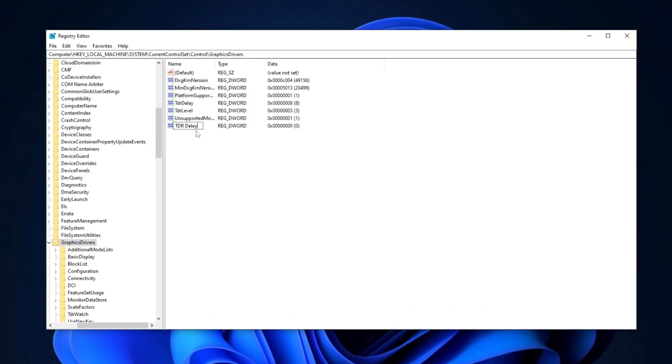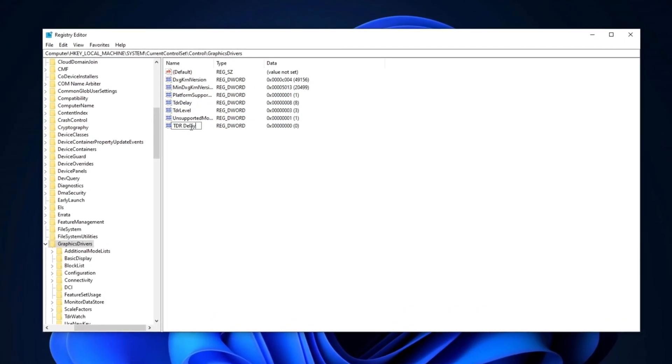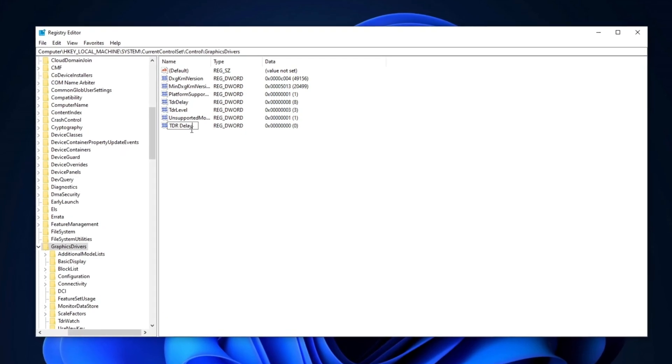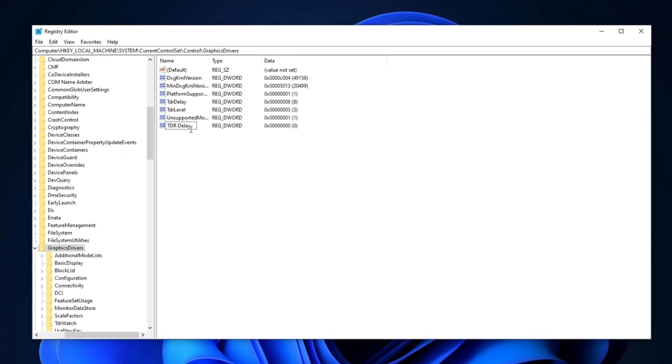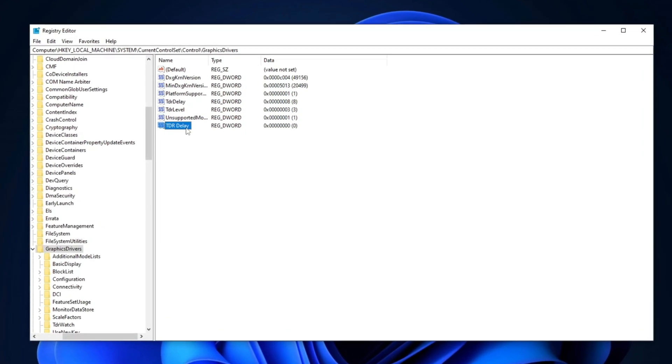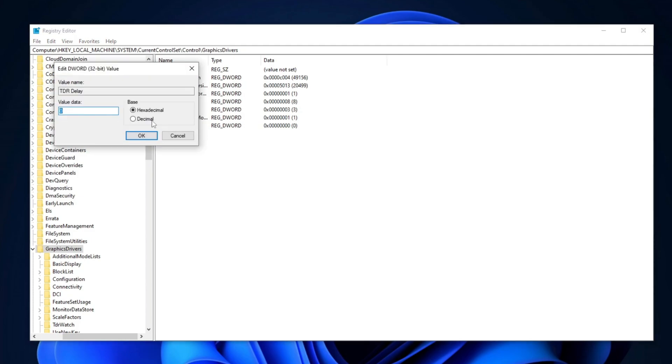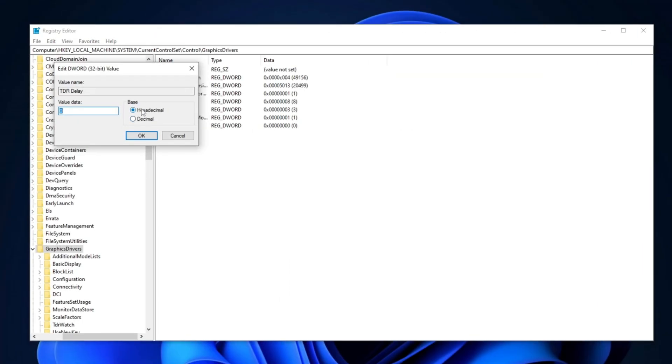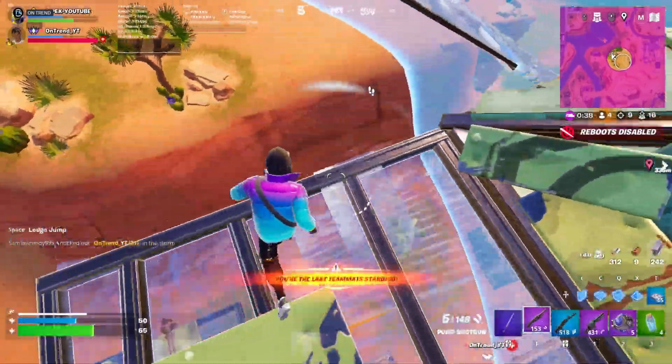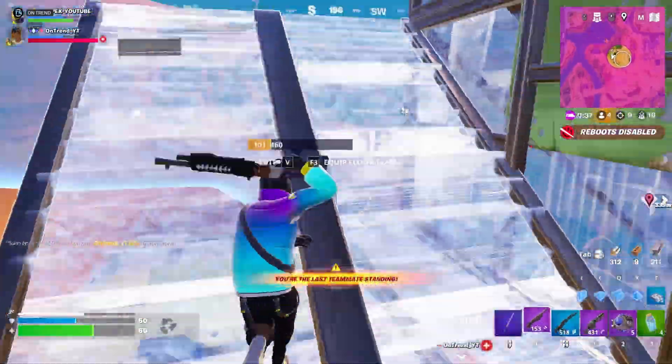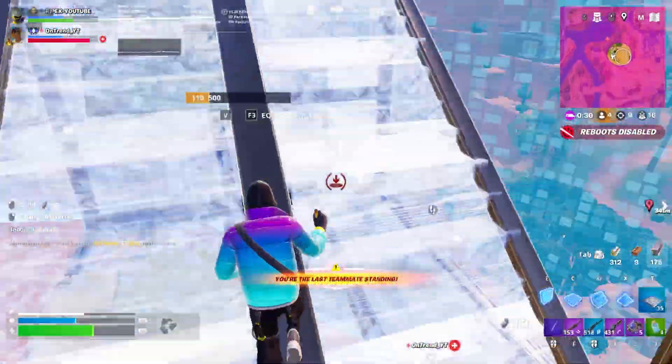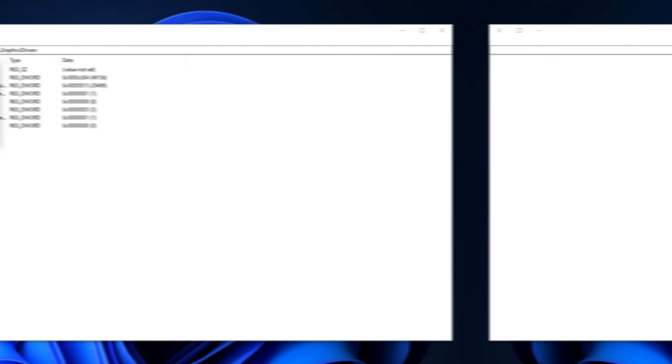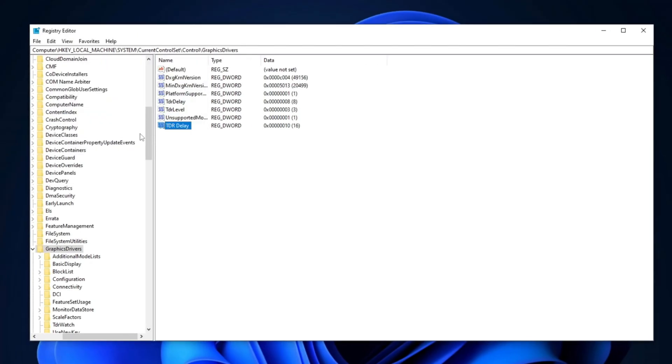Name the new value TDR Delay, ensuring you use the same capitalization, and press Enter. Next, right-click on it, select Modify, and set the base to Hexadecimal. Change the value to 10, which increases the Timeout Detection and Recovery to prevent driver resets. Finally, click OK to save the settings in the Registry Editor.